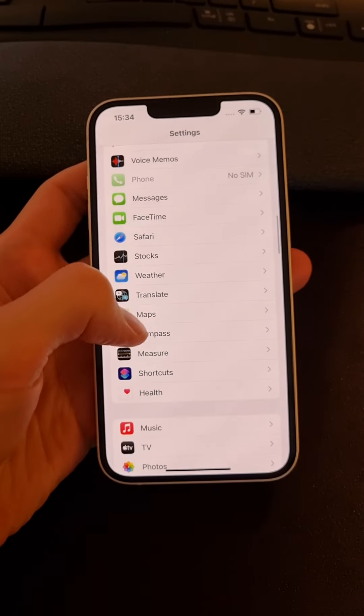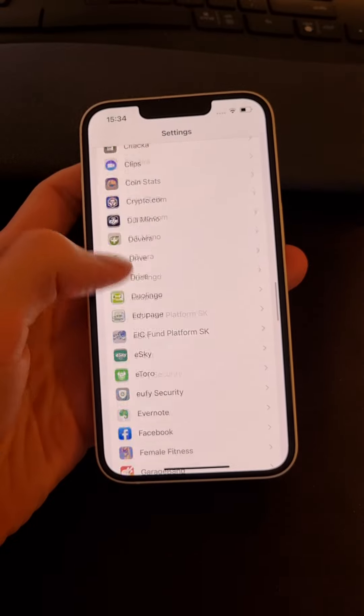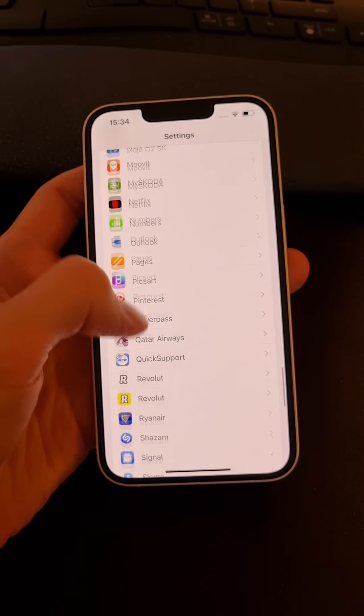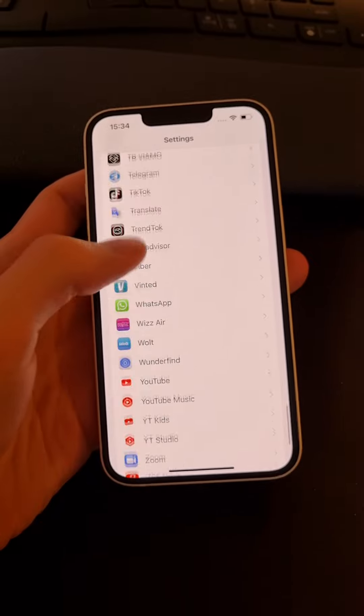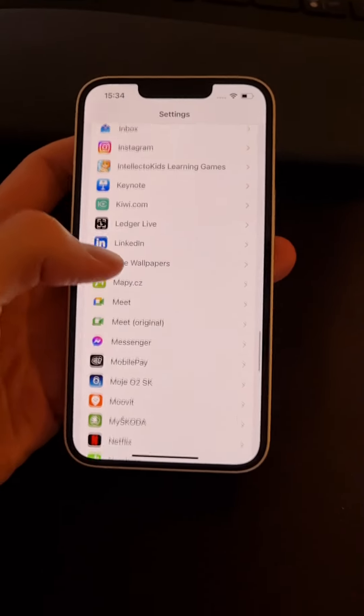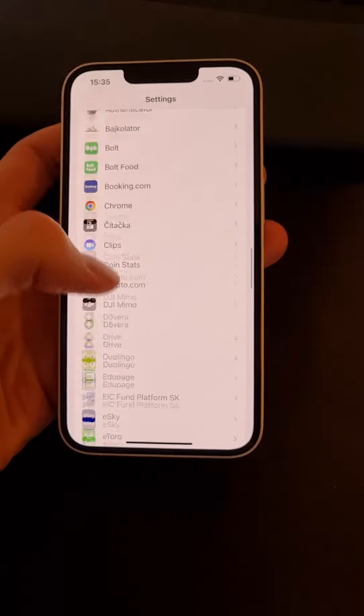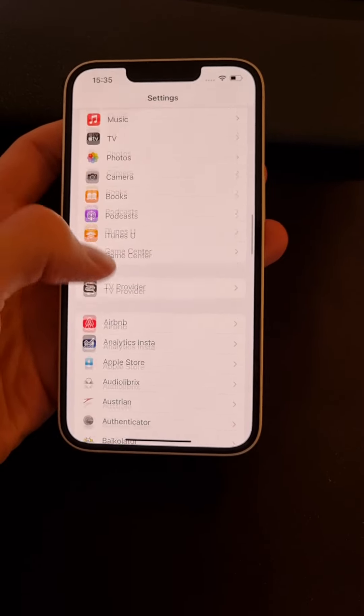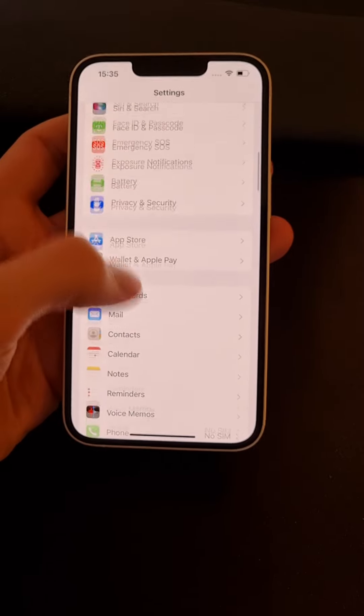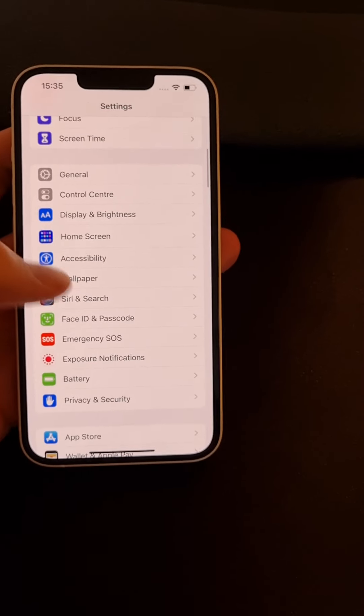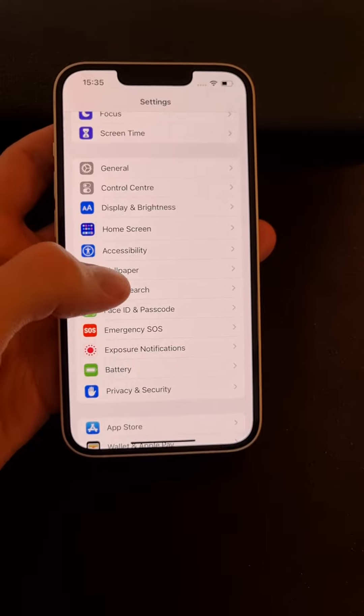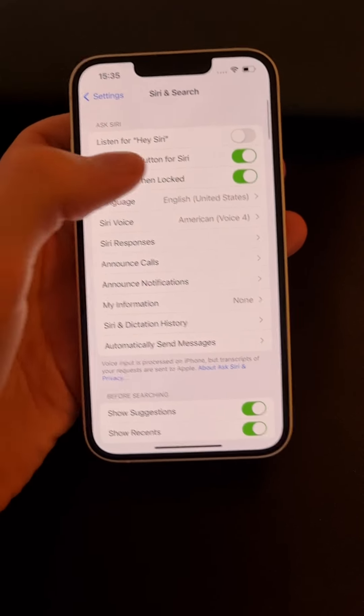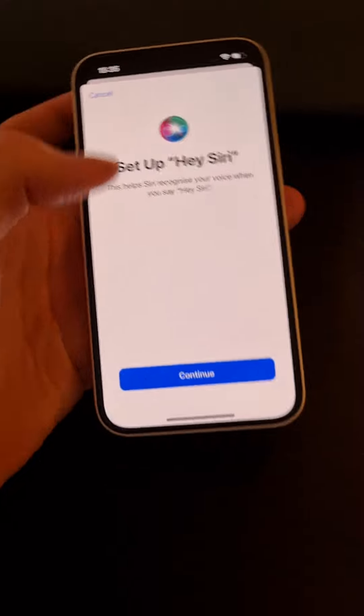And you're gonna find Siri & Search right here. So I'm going to click on it and then listen for Hey Siri. Okay.